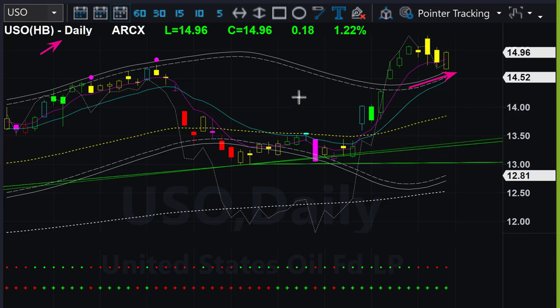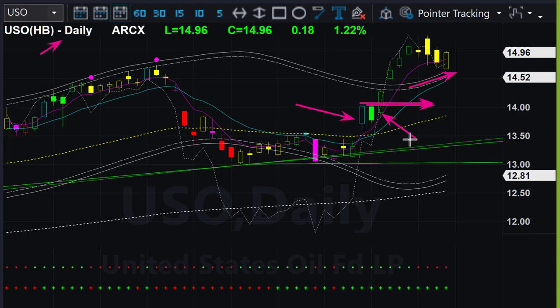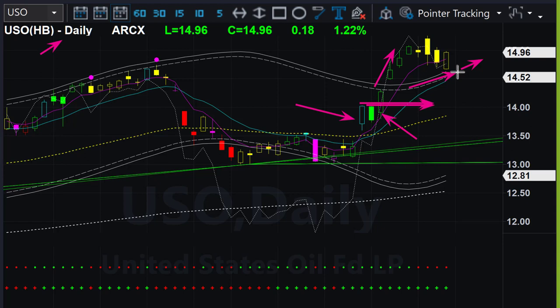The last long entry opportunity in oil was either on the gap-up day or the subsequent day when it crossed above the high of the gap candle — both were low-risk buy opportunities. Last week closed above the upper boundary and this week it is remaining above it, so there is no low-risk entry opportunity in oil right now. We may wait for oil to pull back a little and then go up, giving us a cyan color candle — that would provide a low-risk trend-following long opportunity.